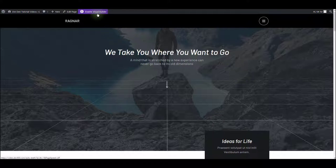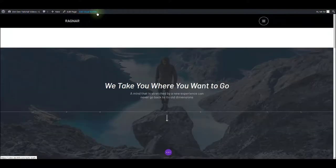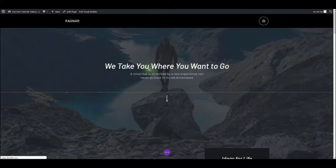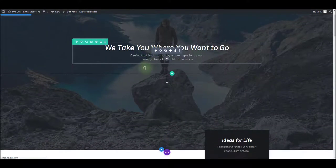First, you want to enable the visual builder by clicking this button here. Allow it a few moments to load. And there we go.